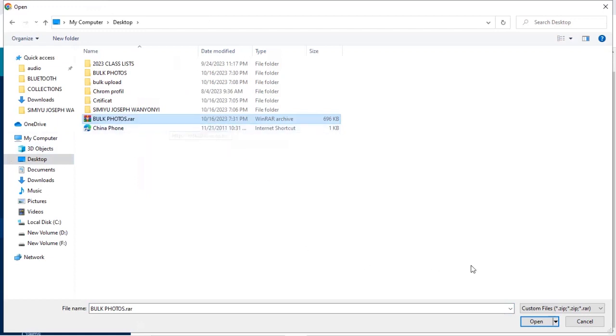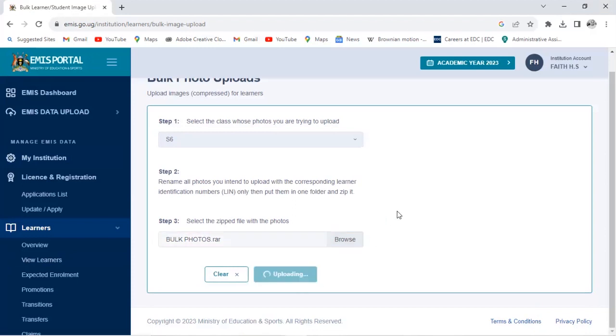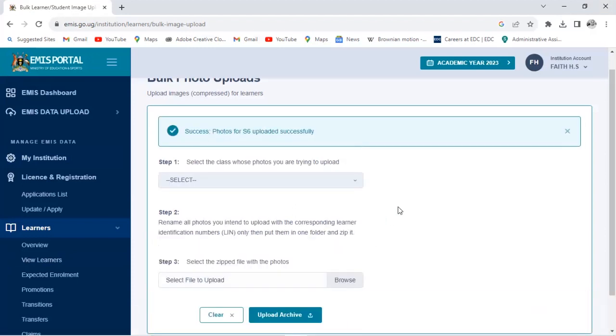And then you say Open. Click on Open here, and after you click on Upload Archive. So when you click on Upload, you have this message which says Photos for S6 uploaded successfully.